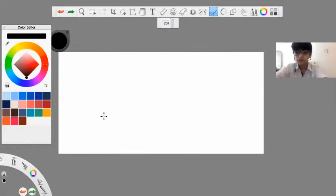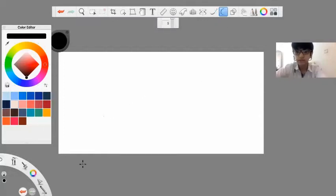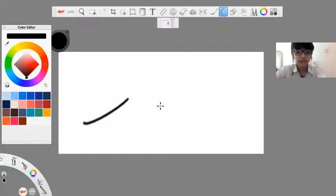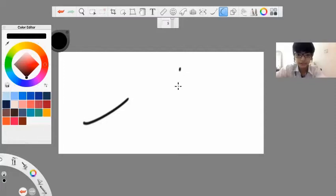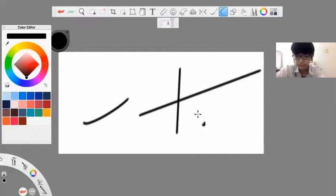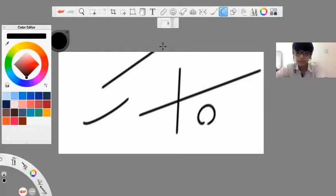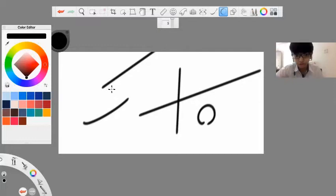The next tool I'll show you is this advanced one. I'll put it to five. Now if I draw a line, it will immediately make it straight and smooth. It's a curvy line, but if I draw a circle, it will make it perfect. This will also be really helpful if you are an unsmooth drawer or you don't have a very steady hand.